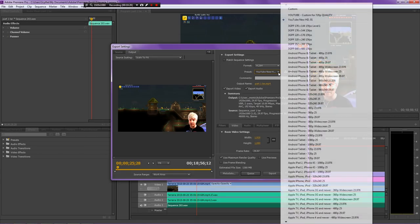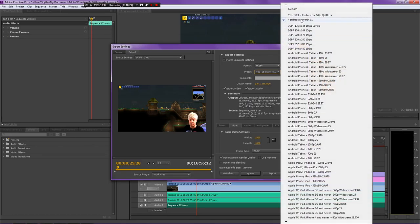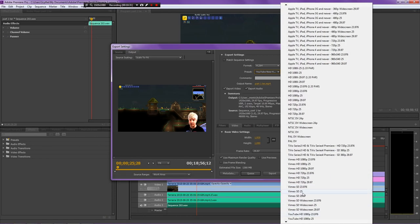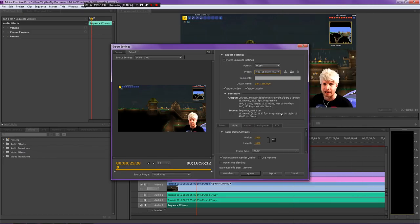Now if you don't want to actually do custom settings and stuff like that, you can actually scroll down to the bottom and find YouTube 1080p, 720p, 480p, etc.